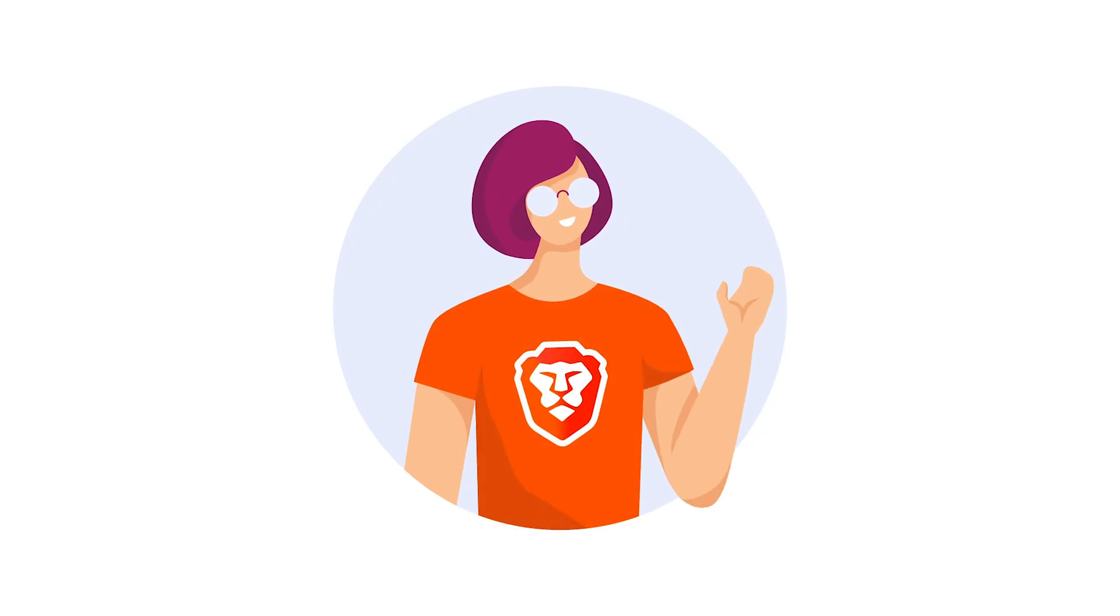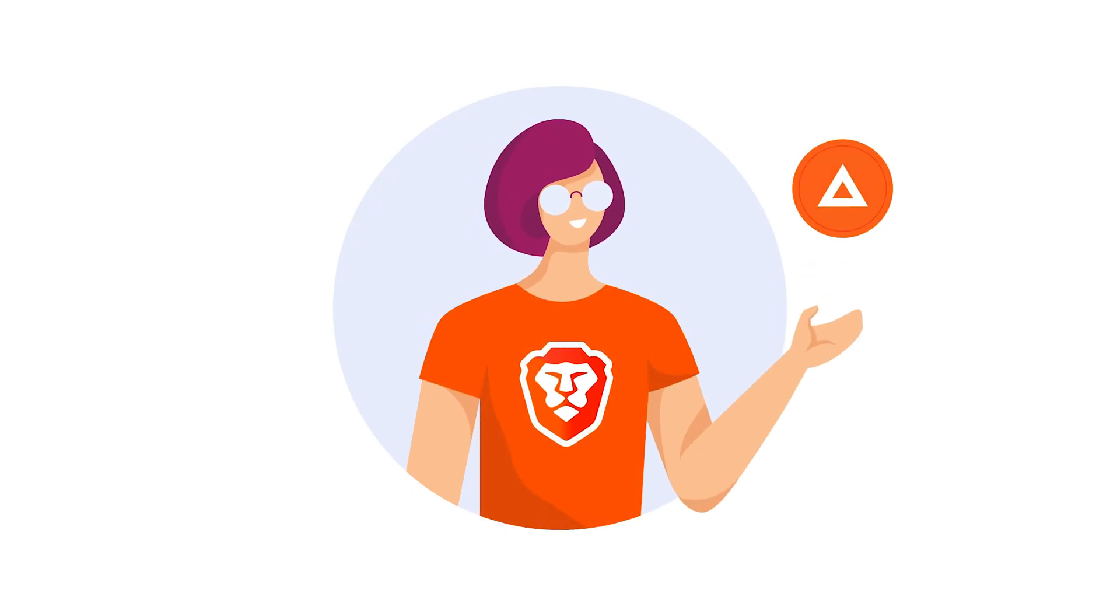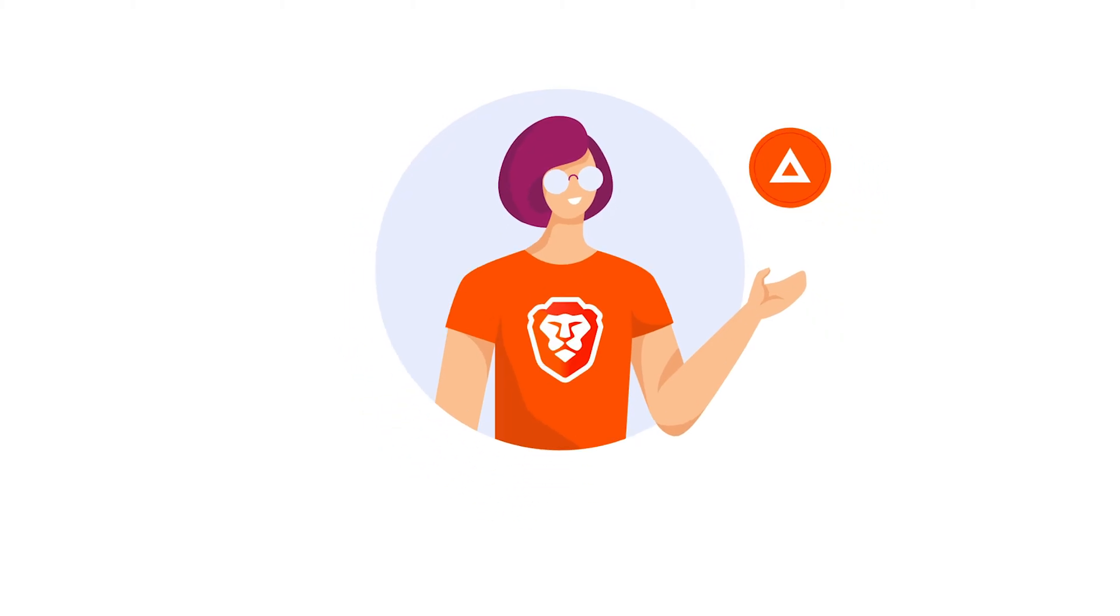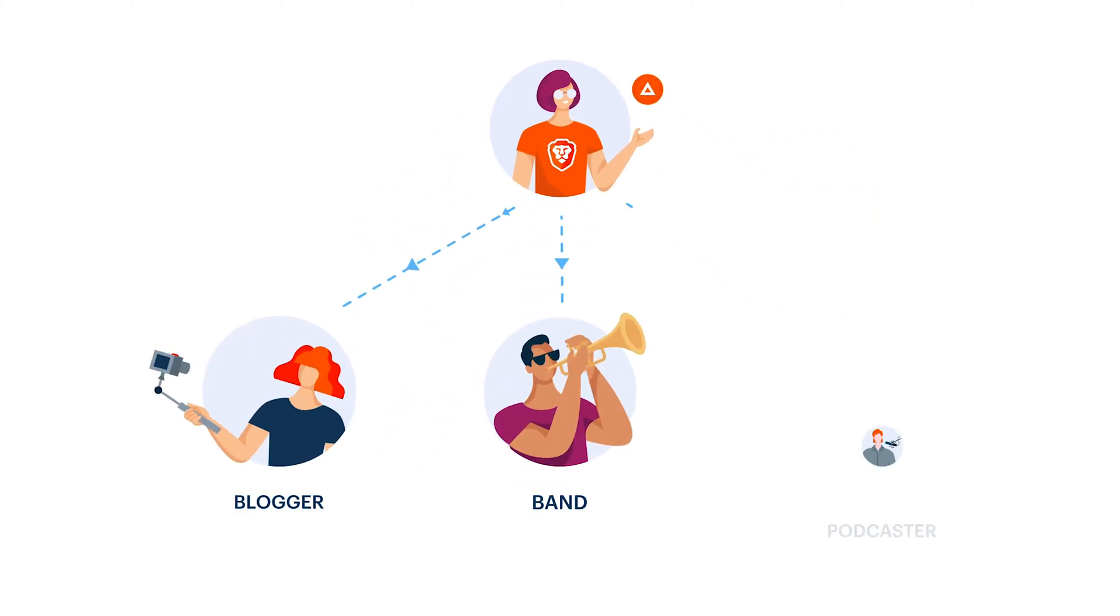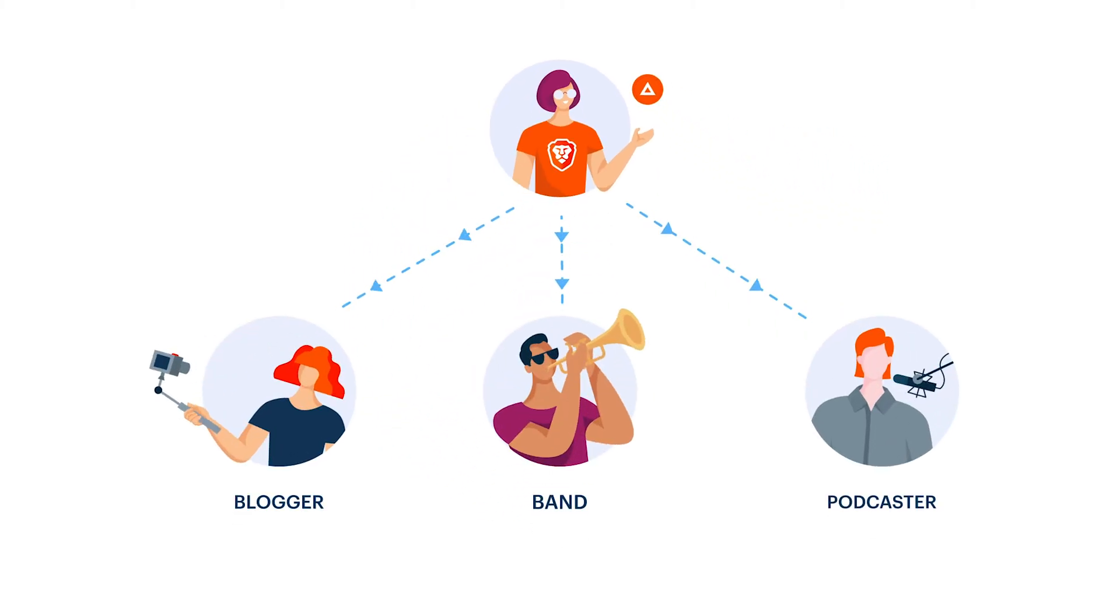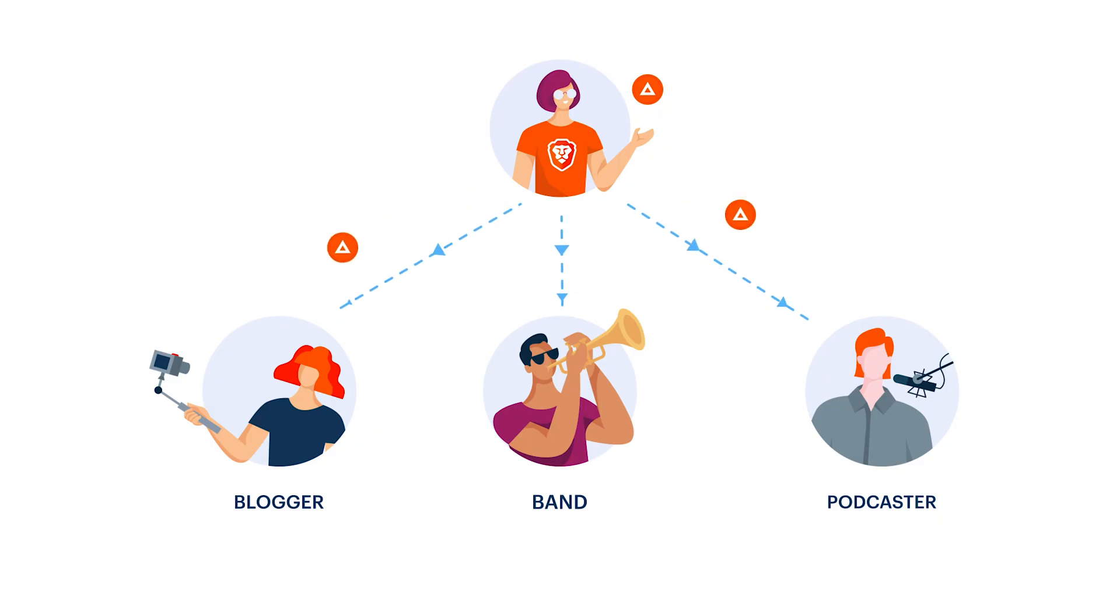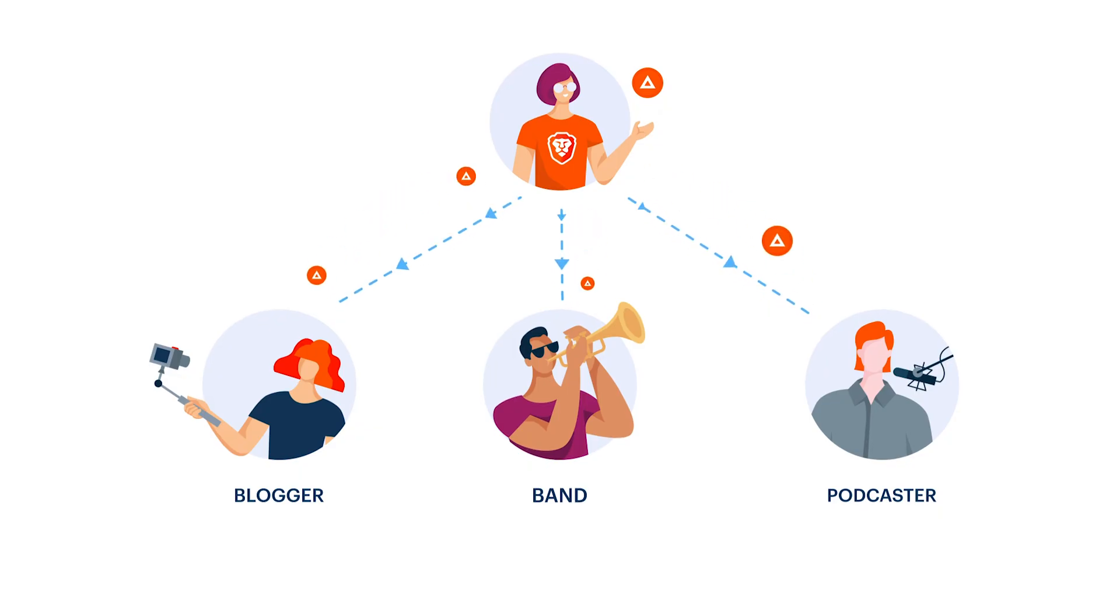Once you collect some BAT, you can donate it to the creators you love. For example, a favorite blogger, band, podcaster, or news site, allowing them to get paid more for their creative content.